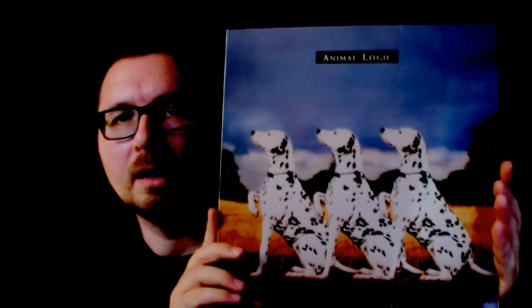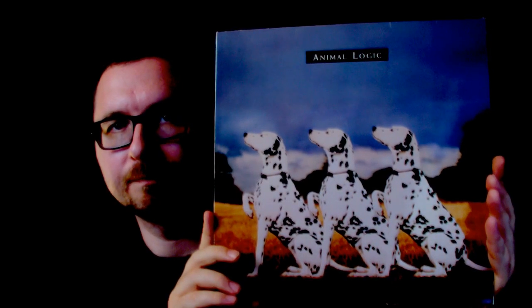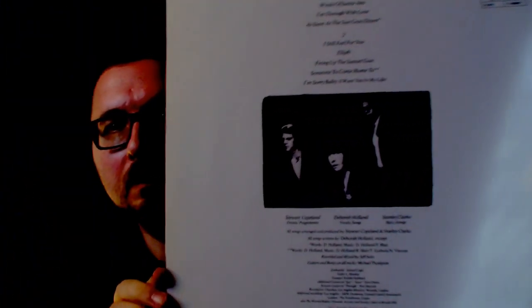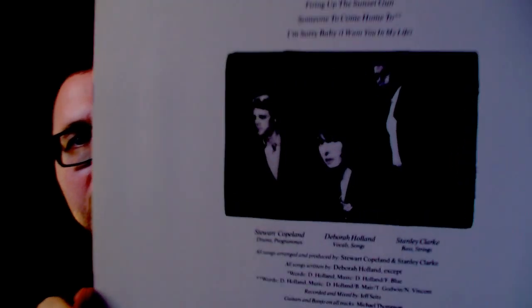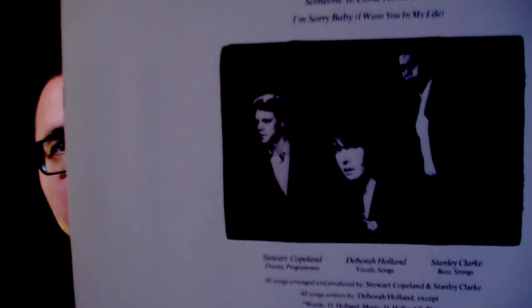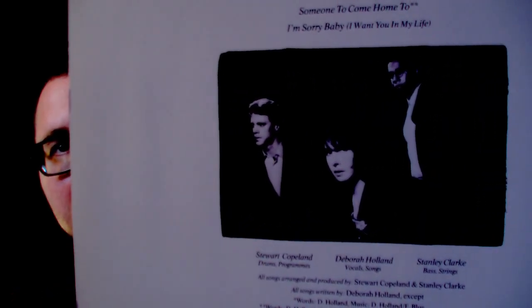Okay next one, Animalogic. Now that is the band of Deborah Holland which recorded with Stuart Copeland on drums and Stanley Clark on bass. This came out in 1989. Here is a backside with a nice photo of the three of them.